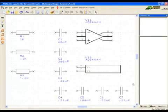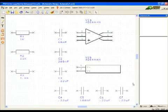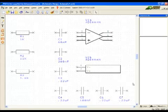Welcome to the PCB Artist video tutorial series. In this third video of series 1, we will continue the example schematic.